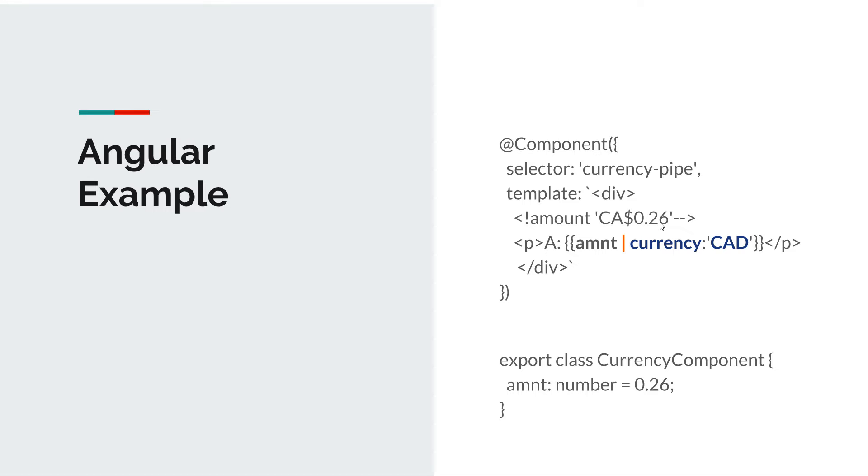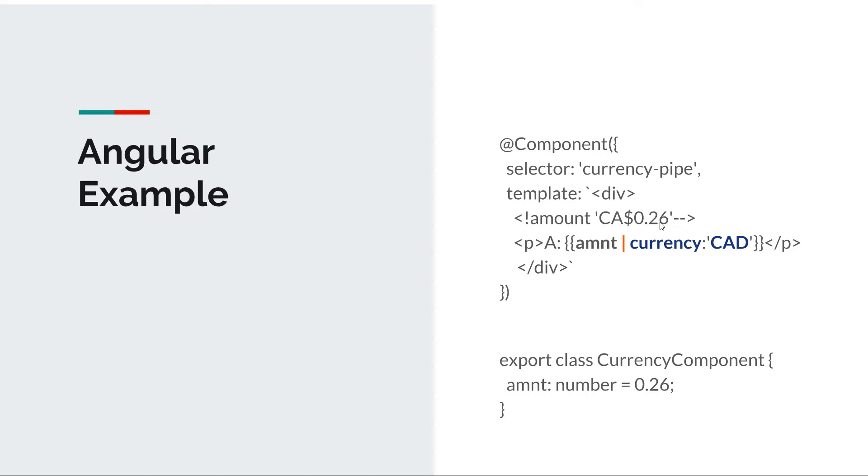So we have an input, pipe operator, the transformation and the pipe parameters. In Angular we have some built-in pipes like date pipes for uppercase, lowercase pipes or currency for percentage. And in the next episode you're going to see how we can create our own pipes, but for now we'll just stick to the built-in ones. So let's get our hands dirty and write some code.